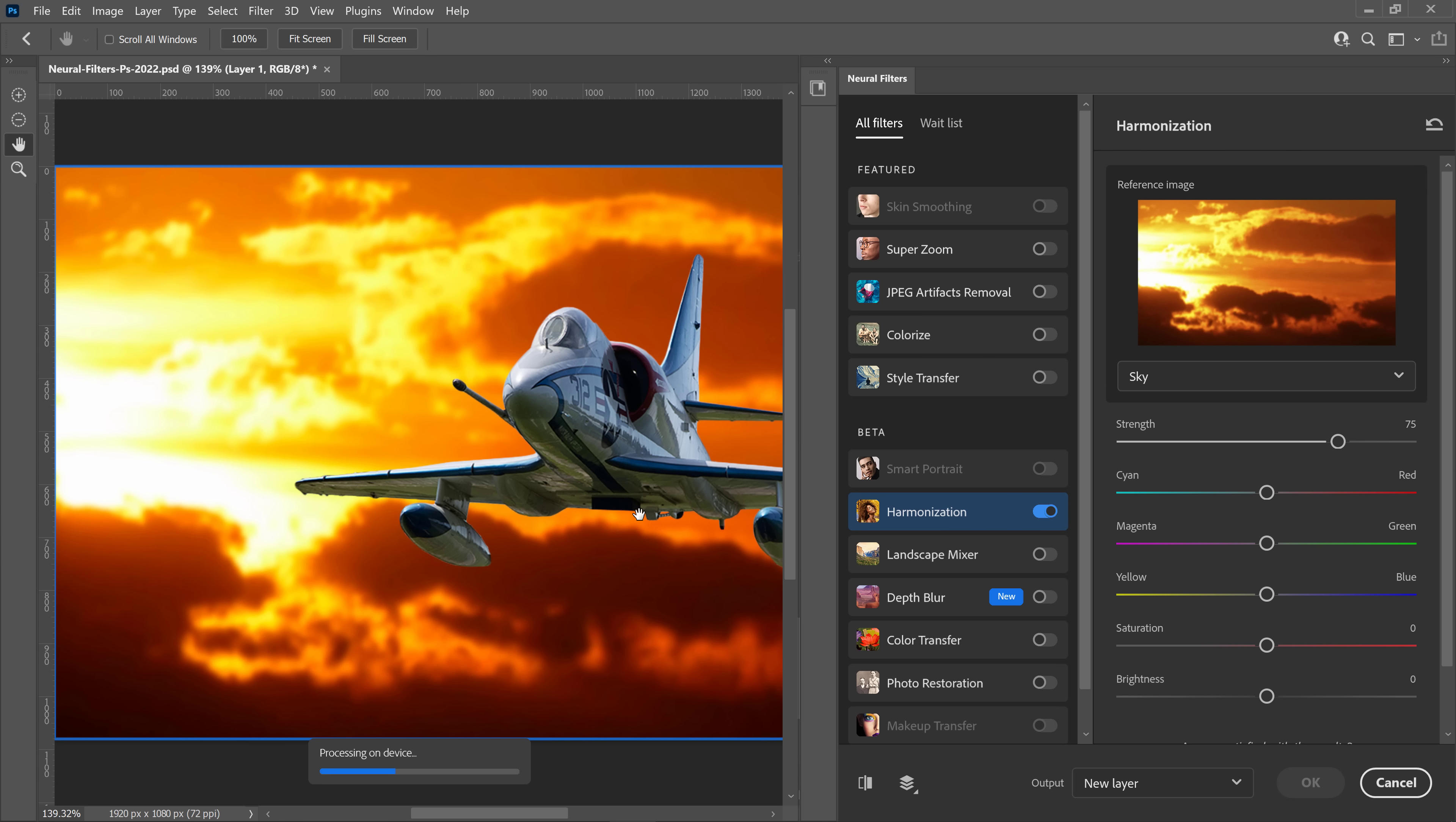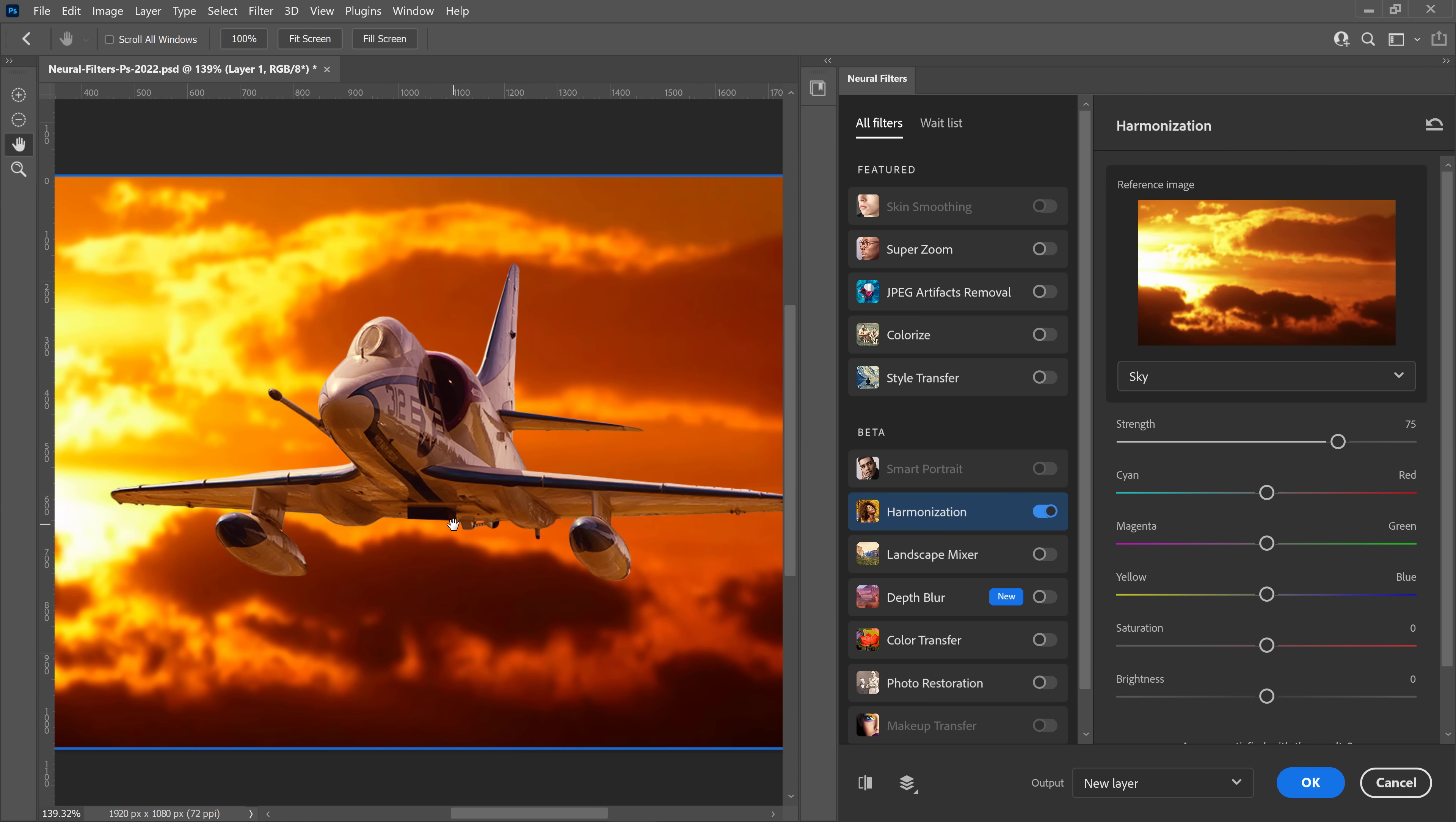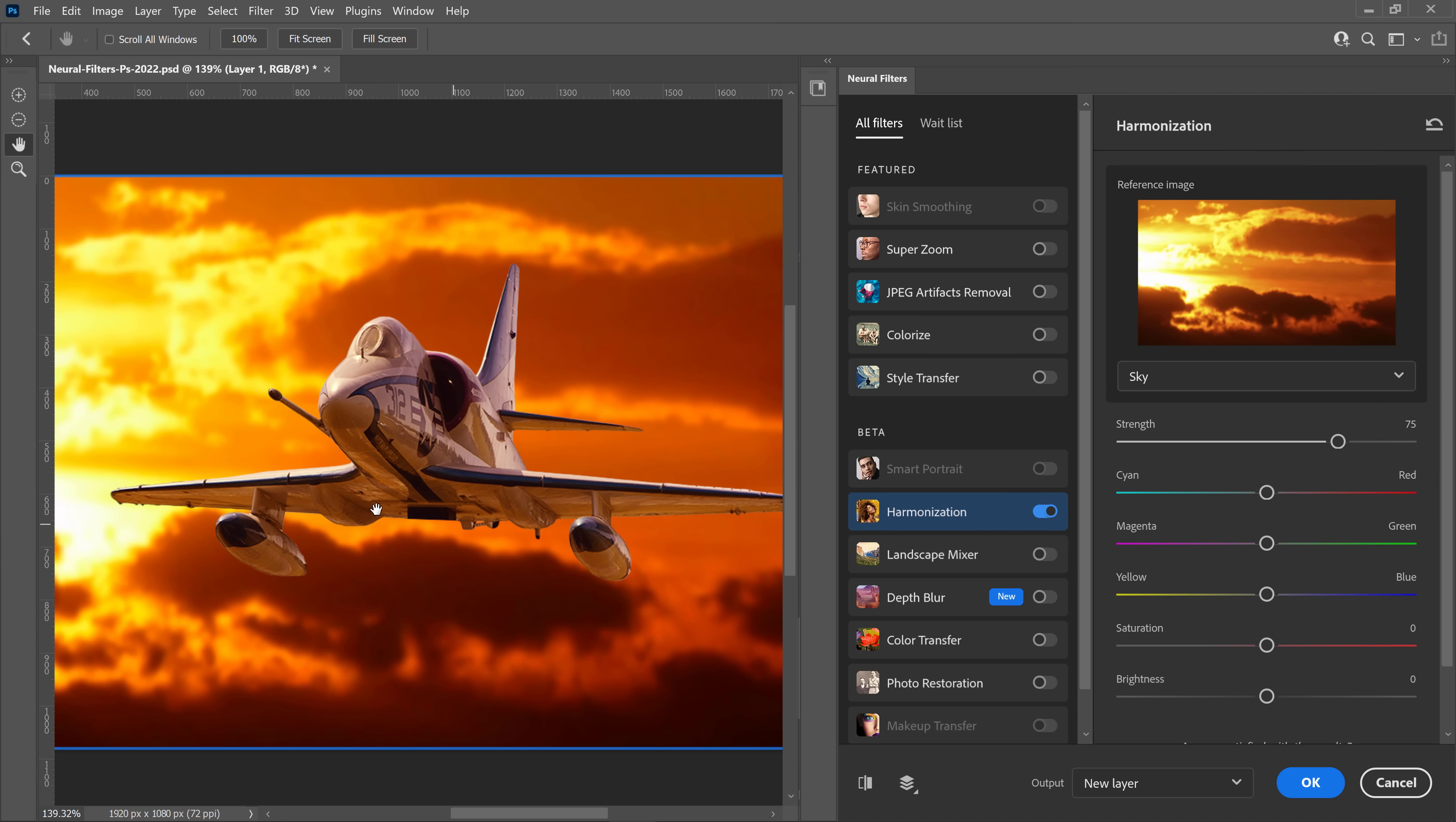Photoshop will then analyze the image and harmonize the background to the foreground. And from the right, you can use these sliders to further fine-tune the color match. I can increase the strength to increase the effect. I can add a little bit of red and more yellow to get more orange on the jet. I can also decrease the saturation a bit and adjust the brightness of the jet.